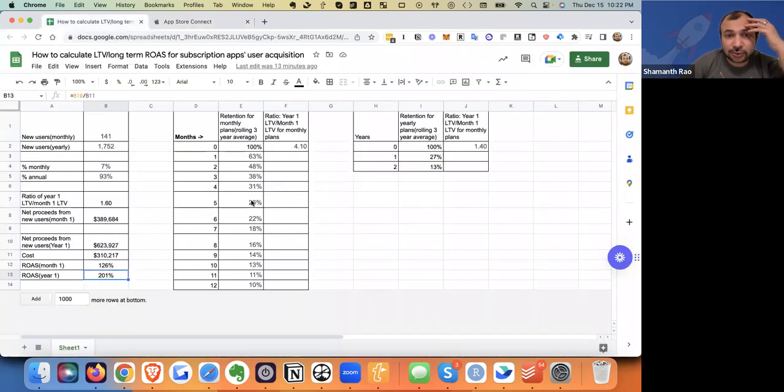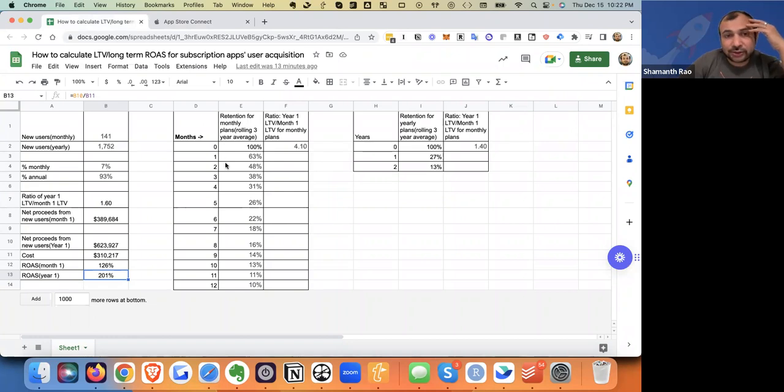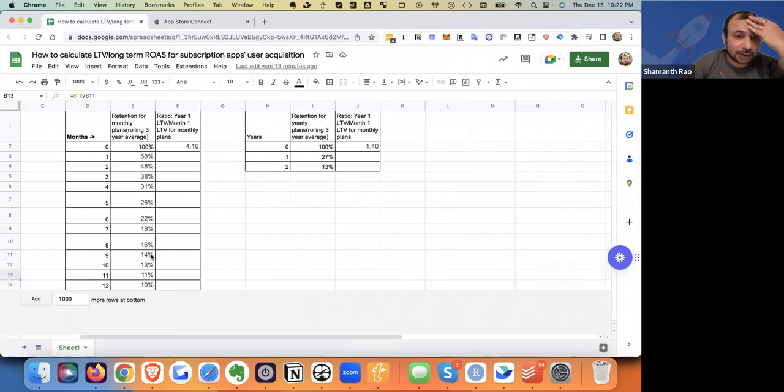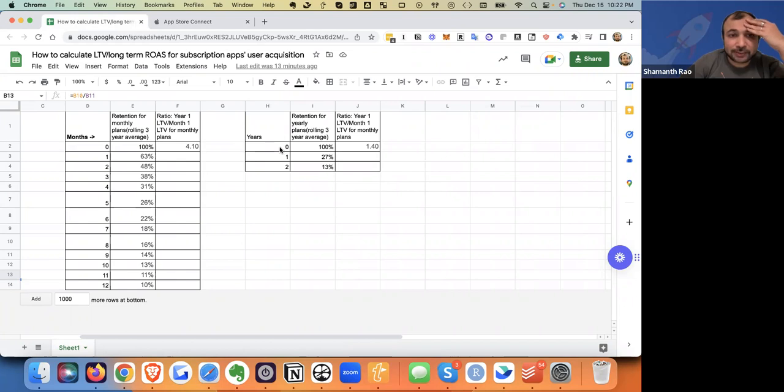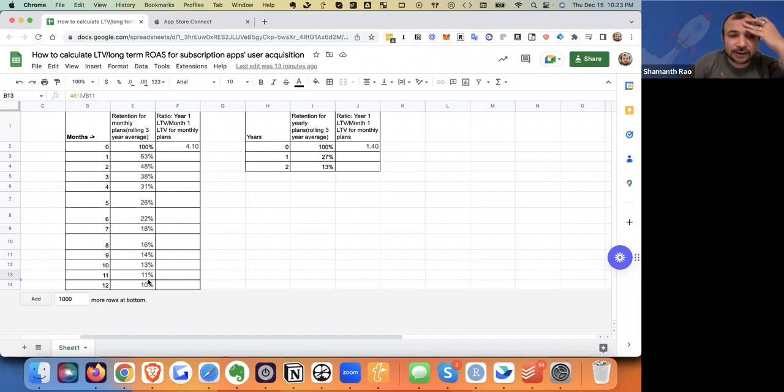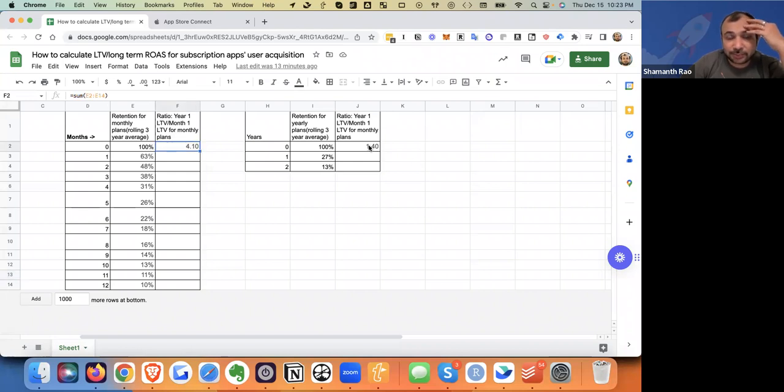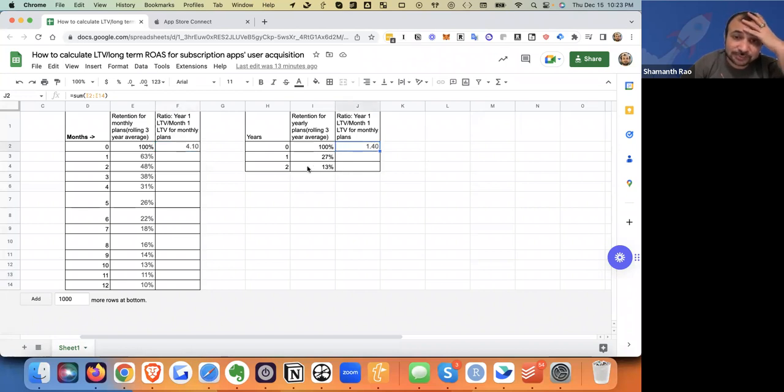Let's transition over to our spreadsheet. So on the right, you see the same retention profile that we had, month one to month 12. And of course, over here, you see the annual plan. What's interesting to note is you calculate the amount of revenue you're making in 12 months. That's more than four times what you've made in the first transaction for your monthly plan. And here, the amount of revenue you're making in two years is 1.4 times what you made in the first transaction.